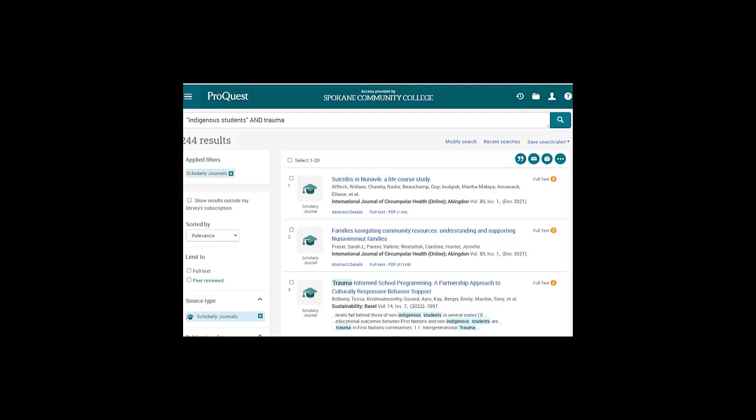Unlike ERIC, ProQuest contains information on all topics, not just education.